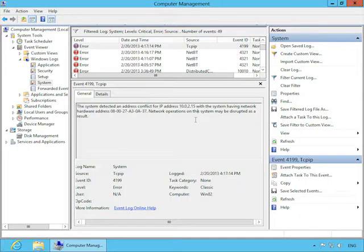Now I'm going to demonstrate what I think is the coolest thing you can do with Event Viewer. And that's attaching a task to run when an event pops up. Using this, you can cause anything to happen when a particular event occurs, allowing you to automate the response to events.